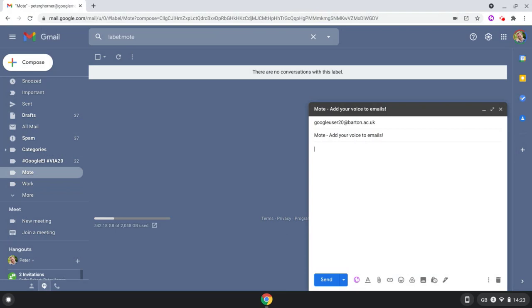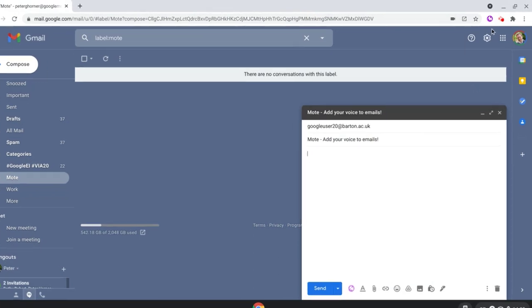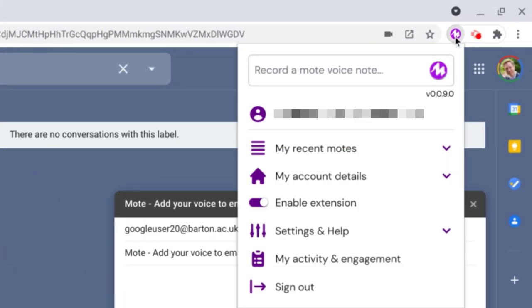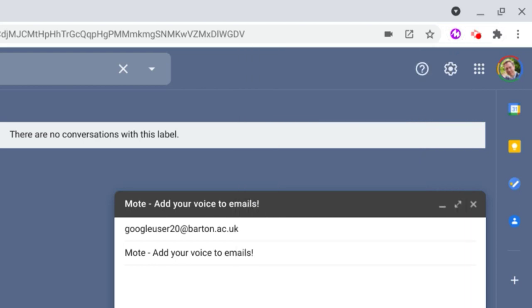So let's take a look at how it works. I've already got Mote installed on Chrome. If you'd like to learn how to install it, simply go to my YouTube channel and I've got a video covering this very topic.